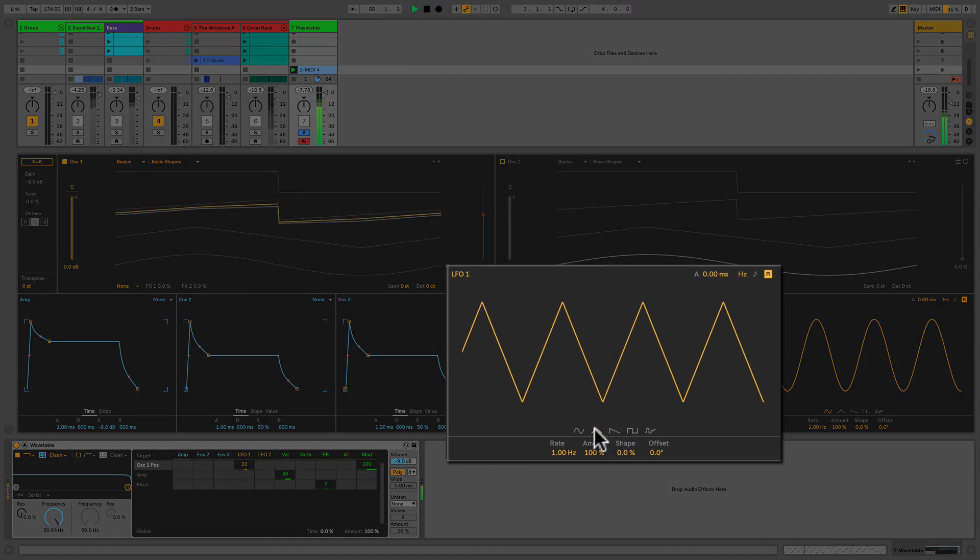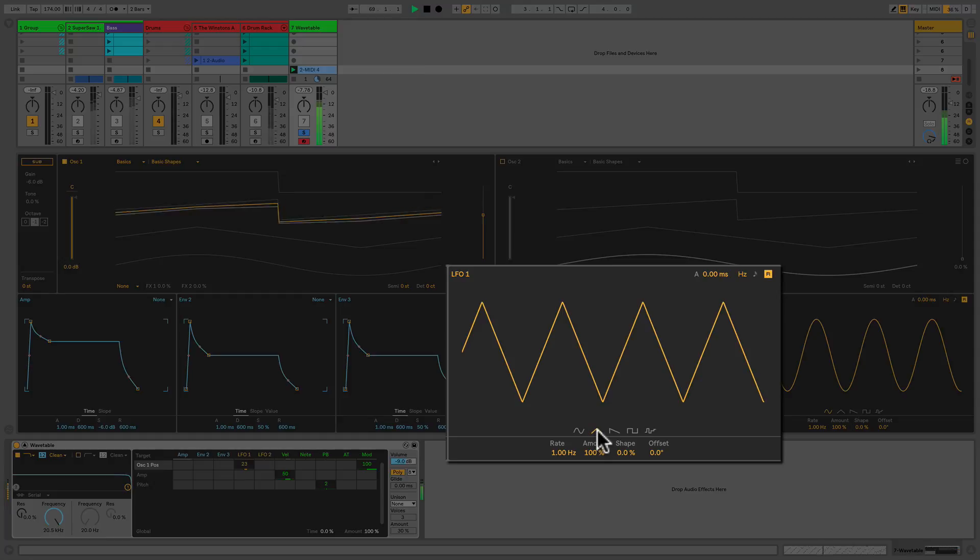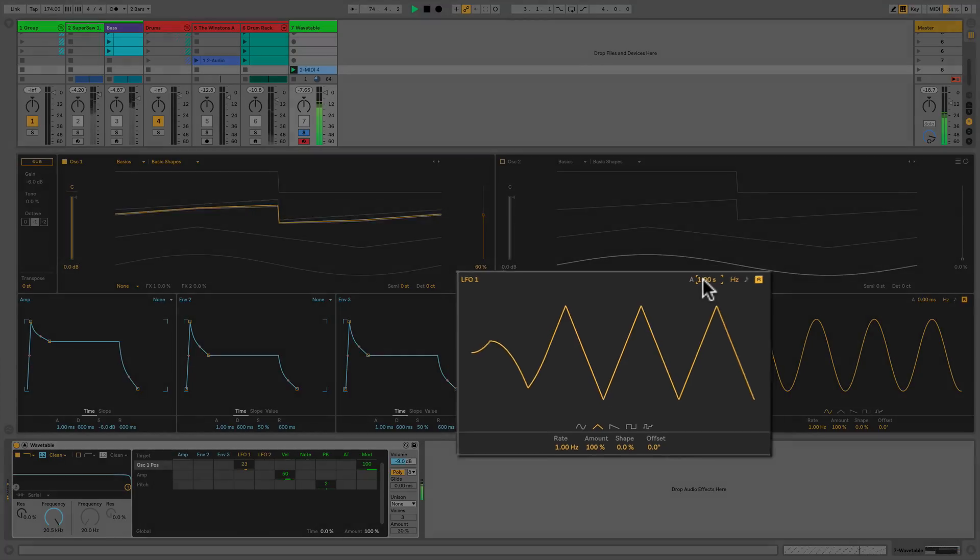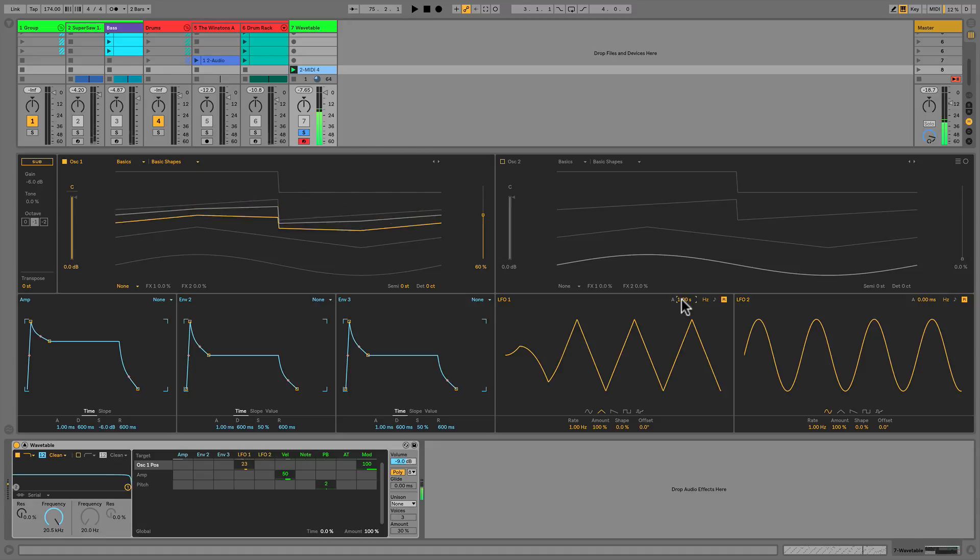The LFO itself can send control voltage waveforms that include sine, triangle, sawtooth square, and noise. Let's add an attack so that the influence of the LFO is not instantaneous. Now when I hold a note, we see it takes a full second for the LFO to gain its full potency. But wait, there's more.